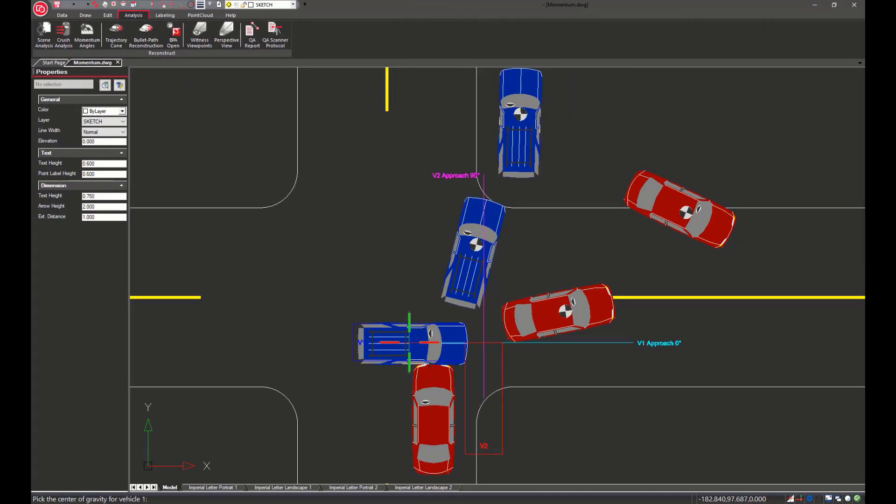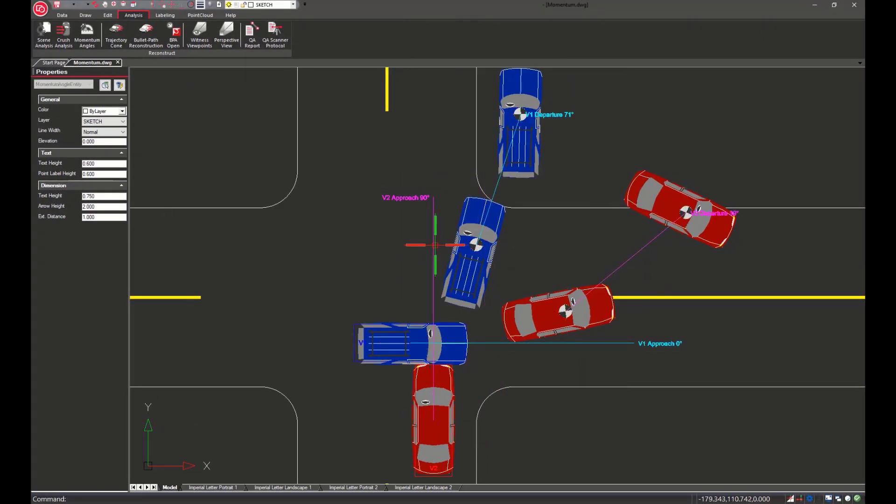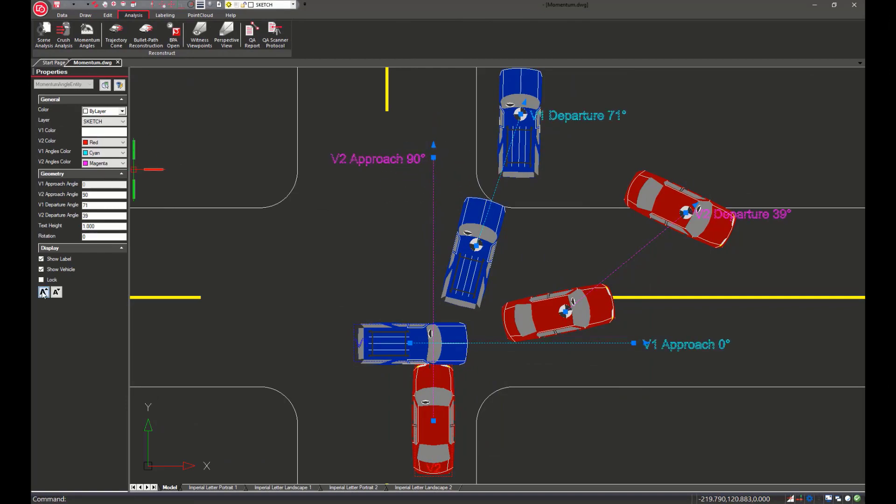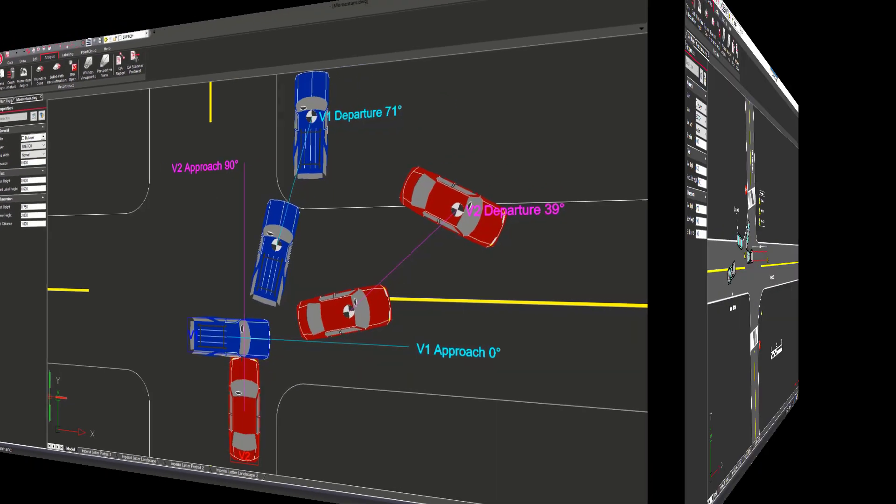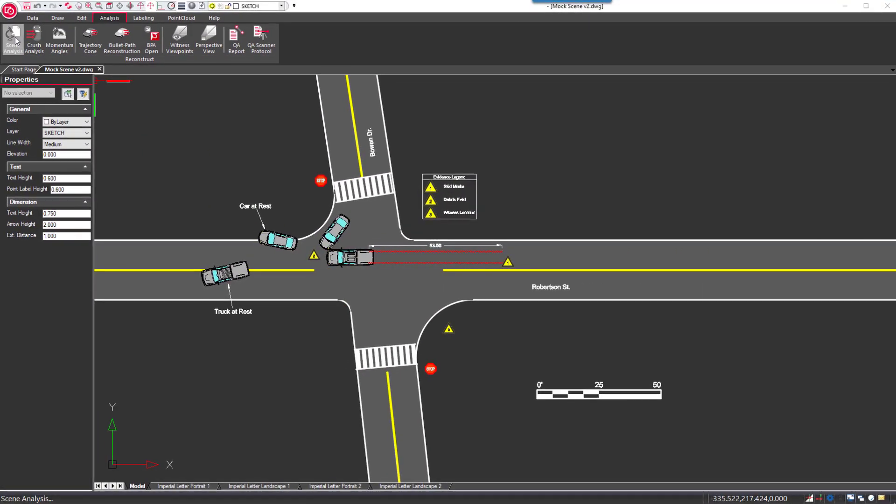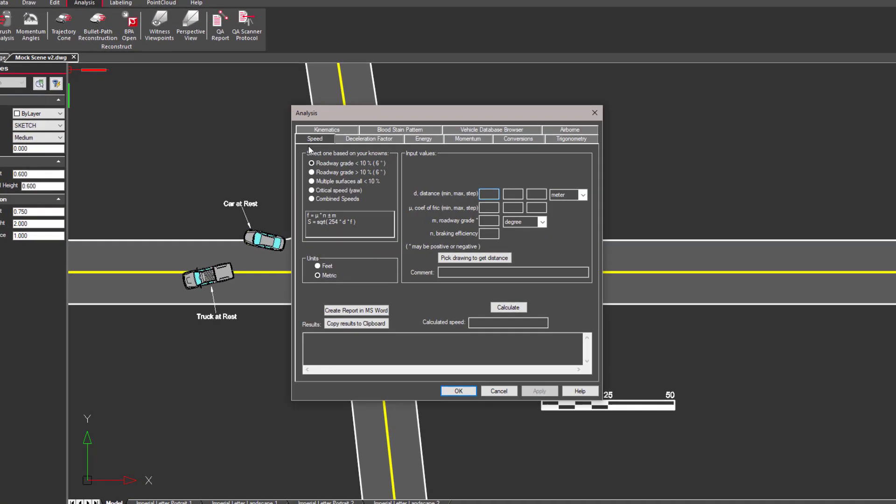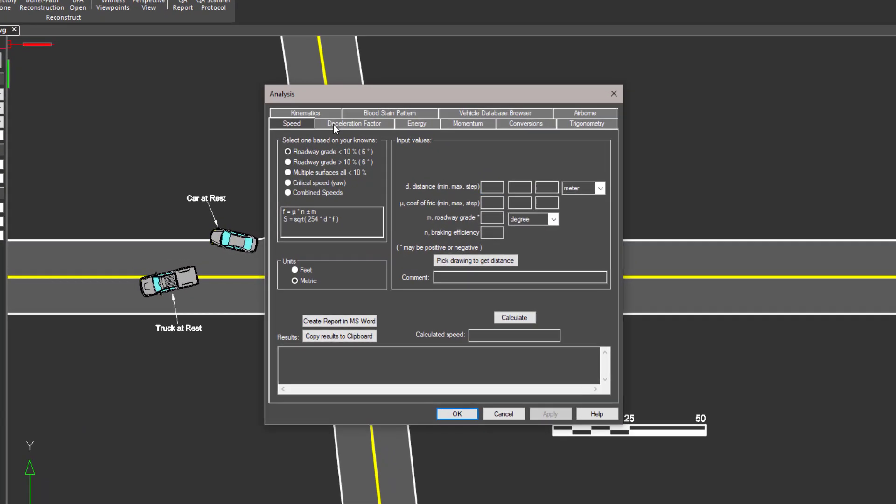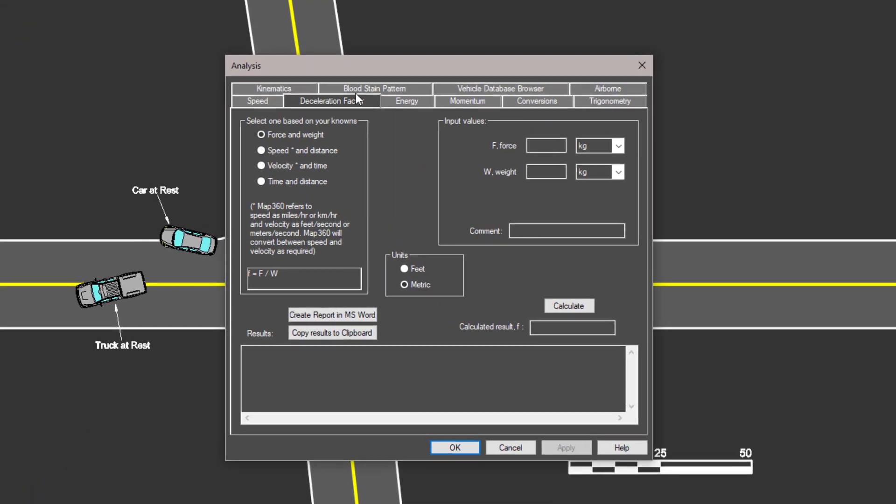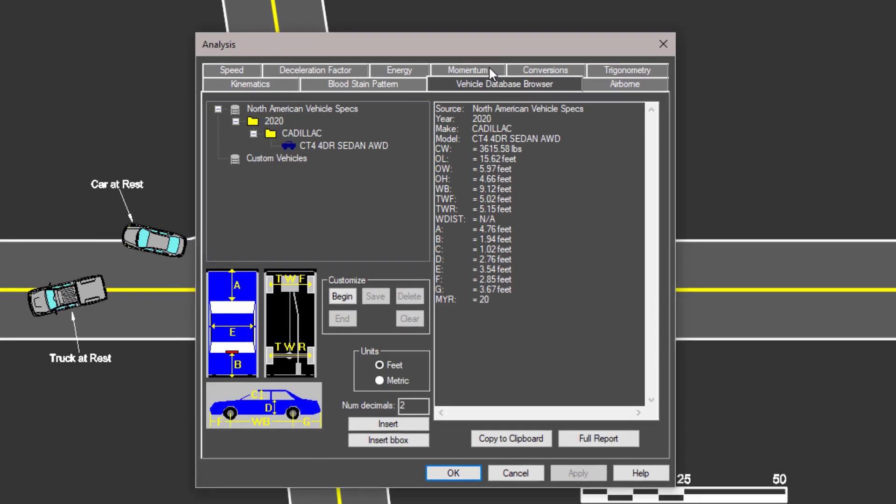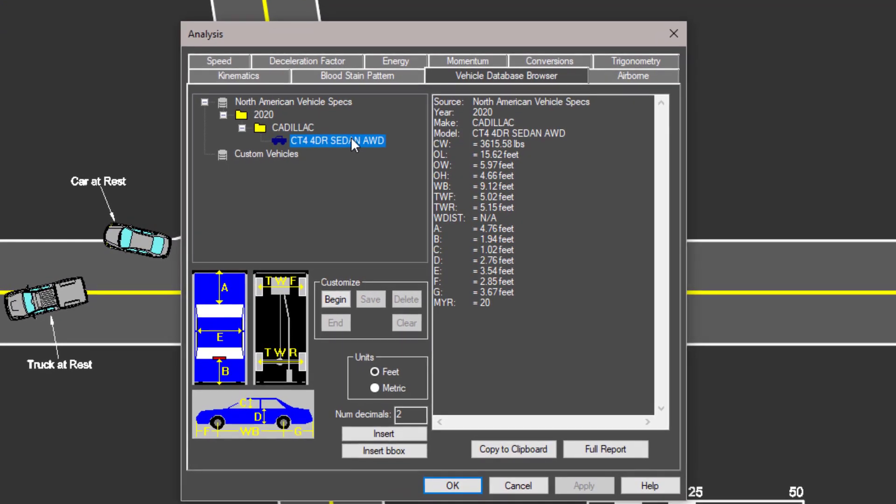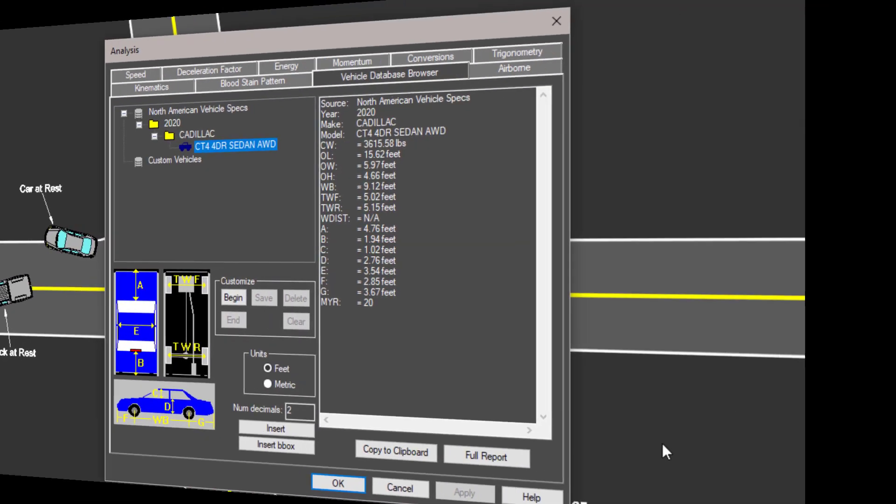Also included are accident and crime-specific reconstruction tools. For accident reconstructionists, tools like momentum analysis, vehicle specifications, and crash-specific formulas are included.